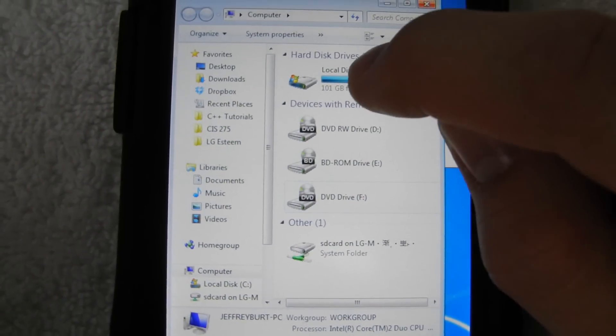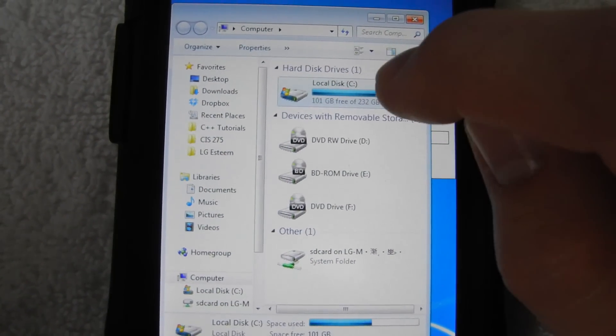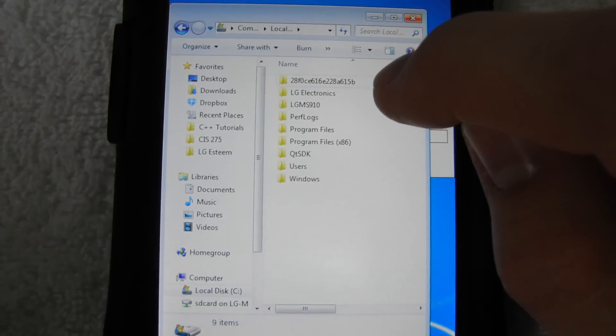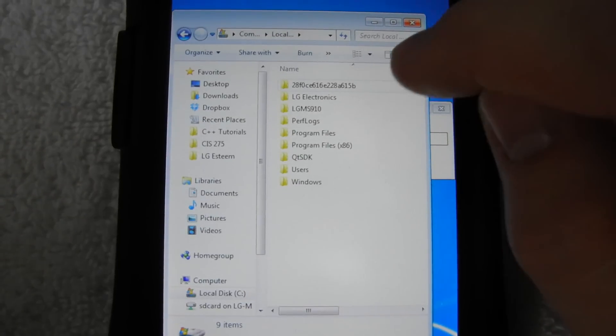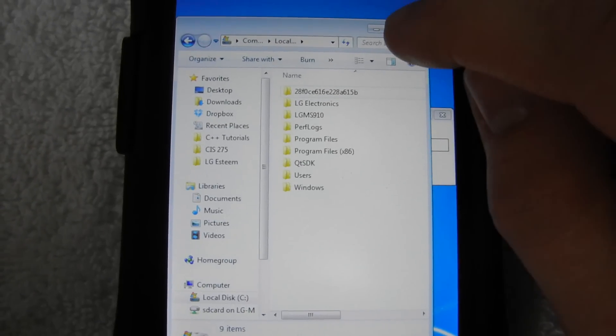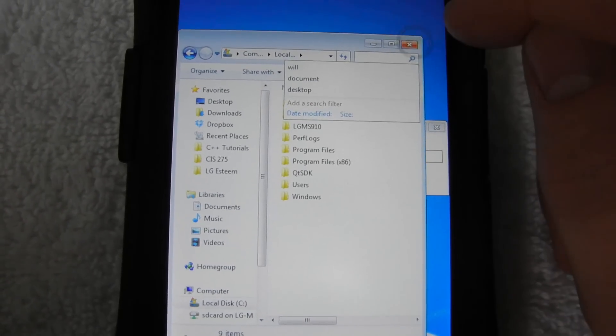You can see my local disk. Let me go into that. Oh, I got to double click. And I have all my program files and whatnot. I can go ahead and close out of that.